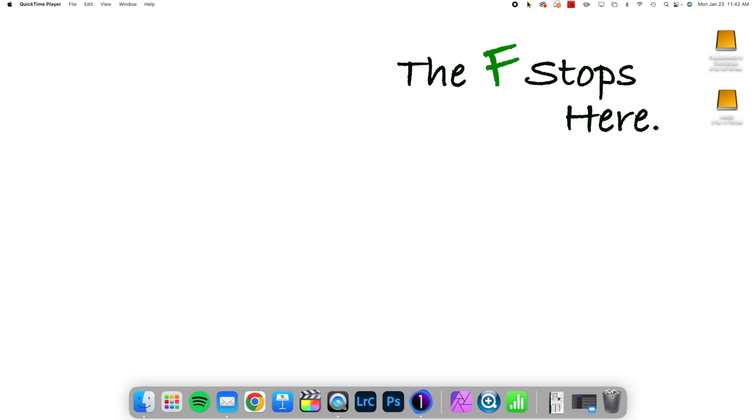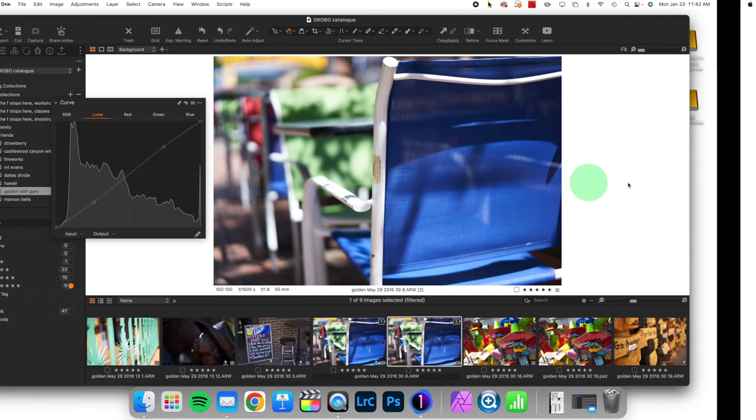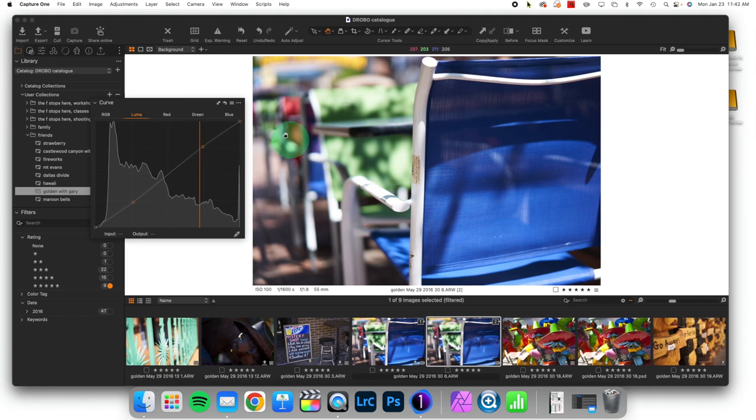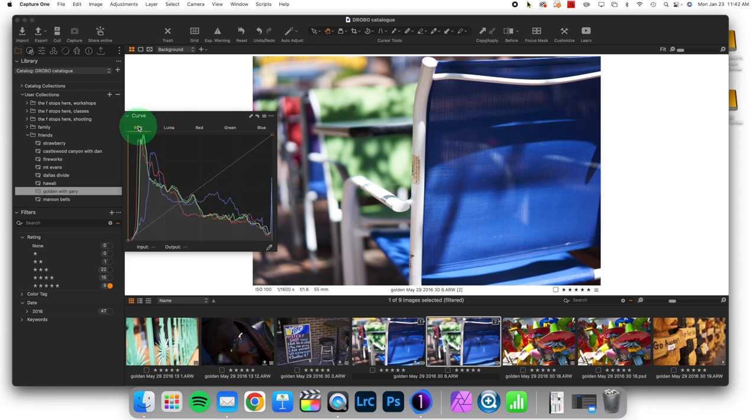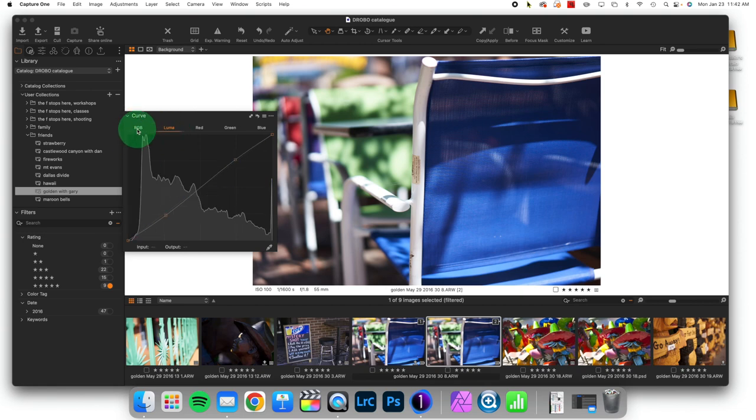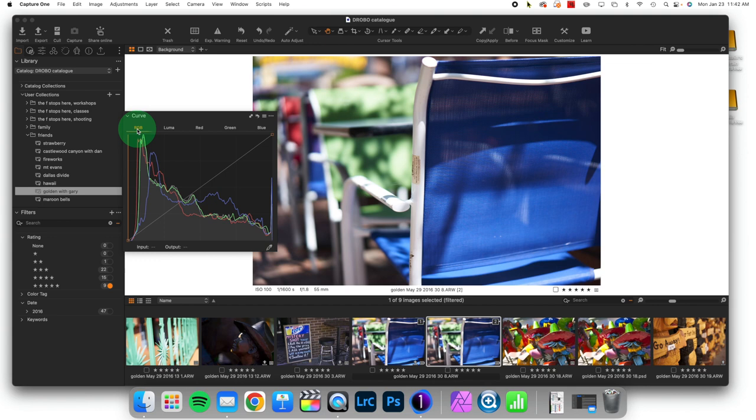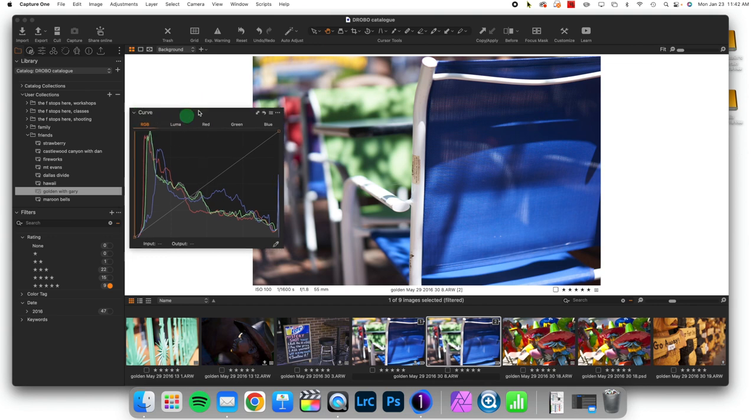We are continuing a series about the most important contrast tool you have at your disposal, and that is the Curves tool. And I want to look at the difference between the RGB curve and the Luma curve, because this is an important distinction you need to make when you're using it.